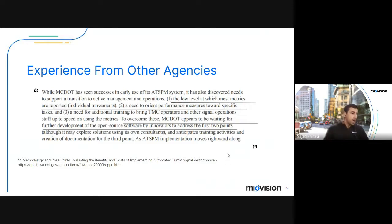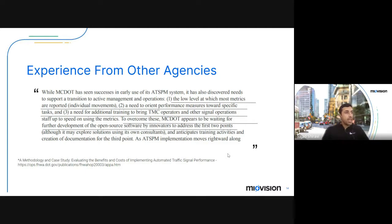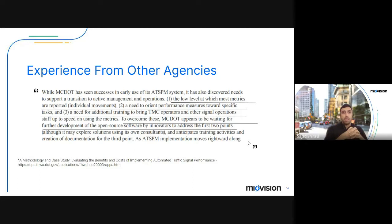This is not just from us. One of the good documentations on ATSPMs — the FHWA documentation called 'Evaluating the Benefits and Costs of Implementing ATSPMs' — talks about MCDOT's experience, where they describe that the low level at which data is reported, the need to orient the performance measure towards an actual task, or the need for additional training to bring TMC operators up to speed, are all drawbacks. The suggestion appears to be to wait for further development in the open source system. So you can see there's a clear problem: initially there was not enough data, and now there's just too much data.